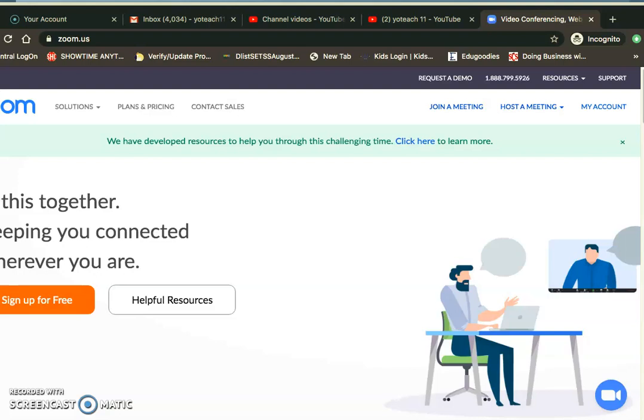The easiest way to do that is to go to zoom.us and log into your account. Instead of scheduling a meeting, you're not inviting anyone—you're just doing this to record.